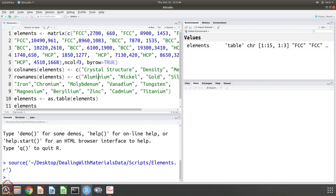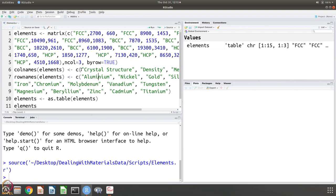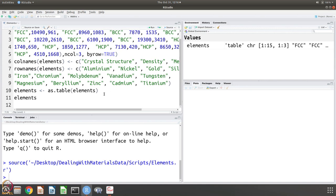It is also possible for example, you can make number of columns 4 and include the name here itself as aluminum, FCC 2700, 660, nickel, FCC 8900, 1453, etc. And then you could have given the row names, column names as element and then crystal structure, density melting point and then you do not have to name the rows at all. This is an exercise that you are going to do, you are going to take this and modify it a little bit and then you are going to work with it. We are saying that this object elements, it should be stored, this matrix that we have prepared in the name of element should be stored as a table.